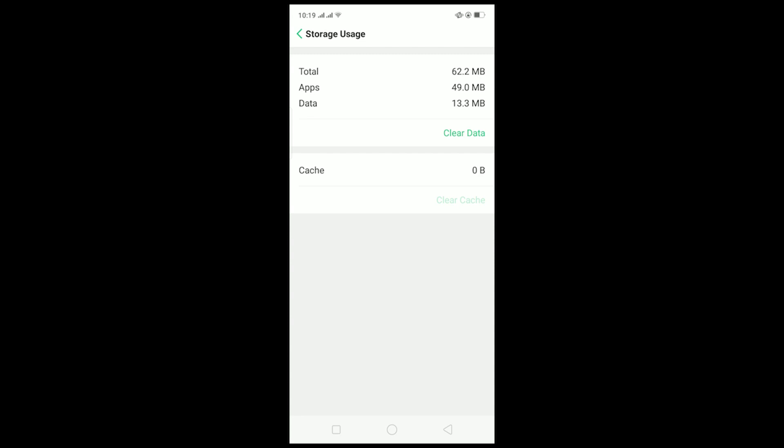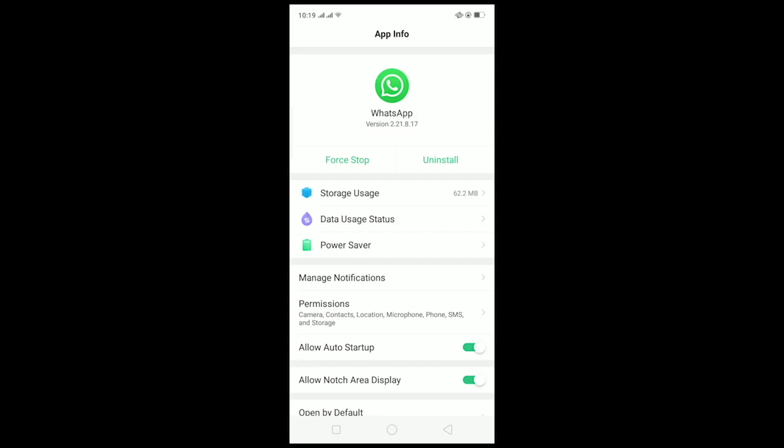If that still doesn't fix it, the last thing you can do is delete WhatsApp and install it again. This will reset all the settings of WhatsApp and you should then be able to download the photos and videos you want.